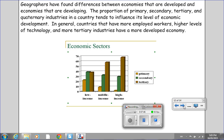Geographers have found differences between economies that are developed and economies that are developing. The proportion of primary, secondary, tertiary, and quaternary industries in a country tends to influence its level of economic development. In general, countries that have more employed workers, higher levels of technology, and more tertiary industries have a more developed economy. Most high-income areas have an abundance of tertiary industries and a smaller amount of primary and secondary industries, while in a low-income region there are more primary industries and comparatively fewer tertiary industries.